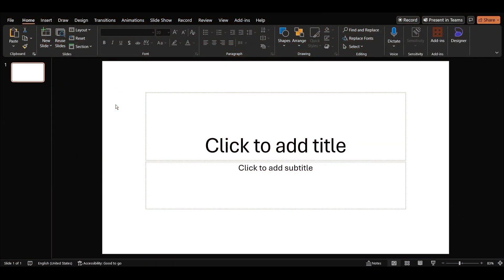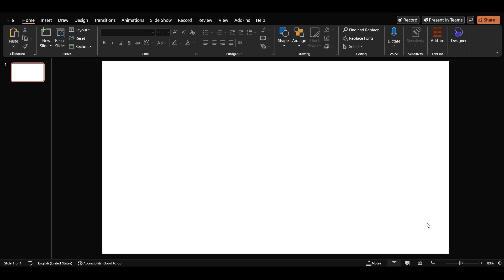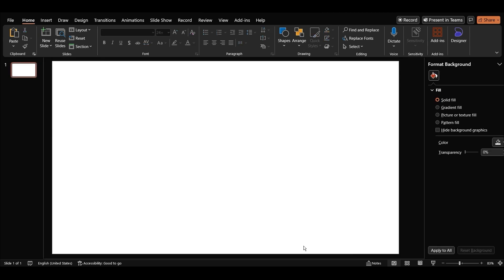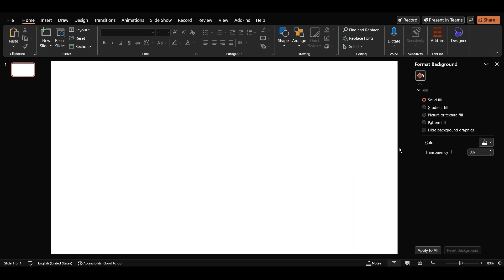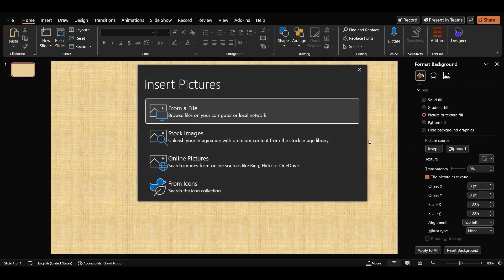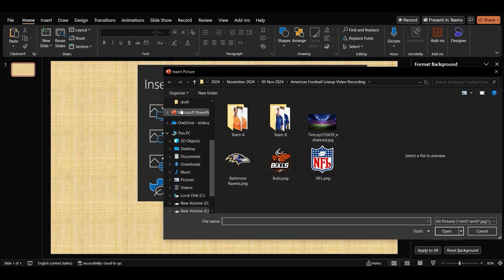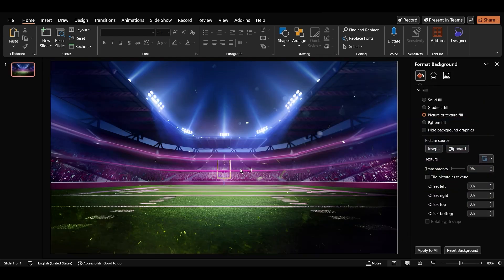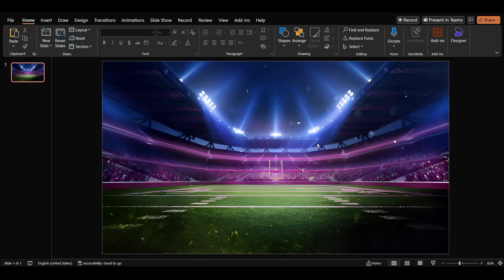Open PowerPoint, add a blank slide, and remove the text placeholder. Select the background, right click, and choose format background. In the right side pane click picture or texture fill, then insert and from file. Select your background image and click insert. Let's close the format background pane.